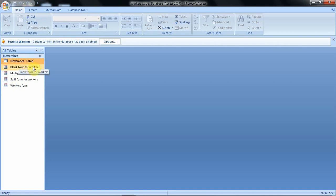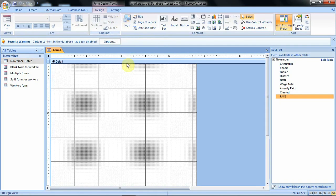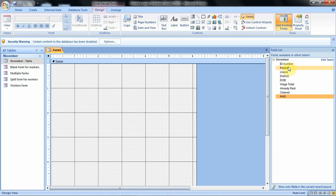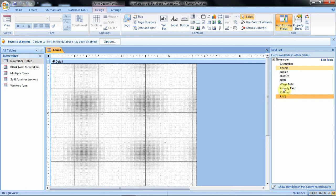In our next example we are going to see how we can create a form using the form design. To do that we click on Create, then click on Form Design. When you click on form design, this is how it is displayed for you. Just like with the blank form, you can add fields to this area by double-clicking on the field names.